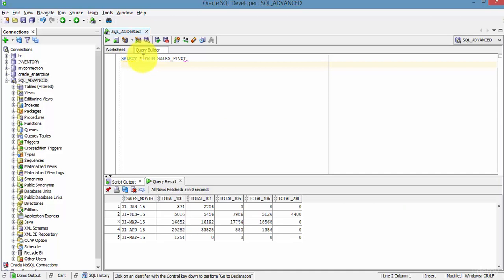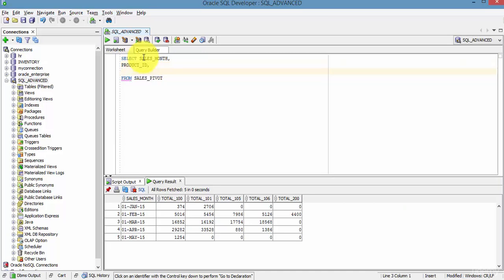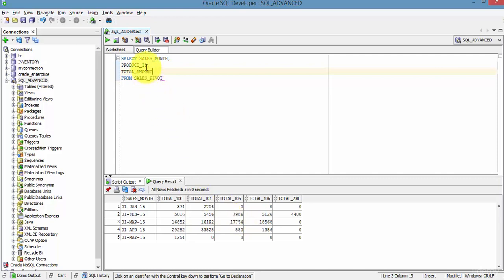Let's check it out. So let's select sales_month, product_id, and the total_amount. So we don't have product_id and total_amount in the sales_pivot table, right? We will be deriving these column values from the UNPIVOT analytical function.